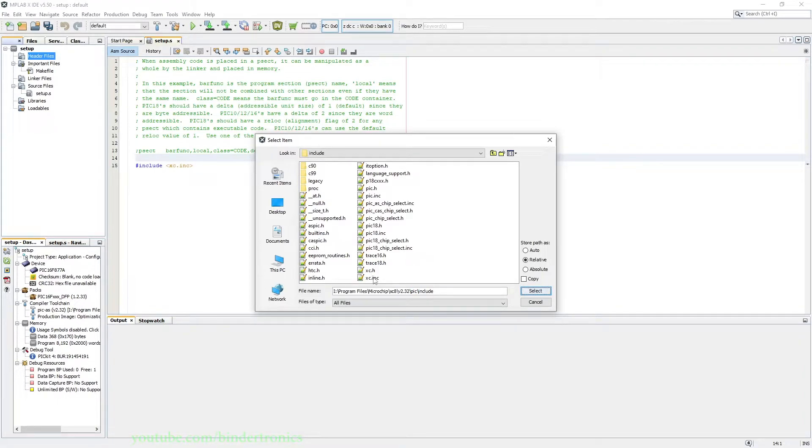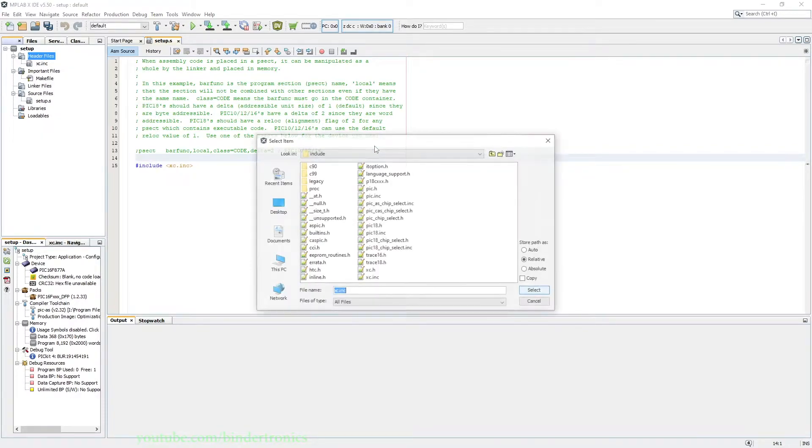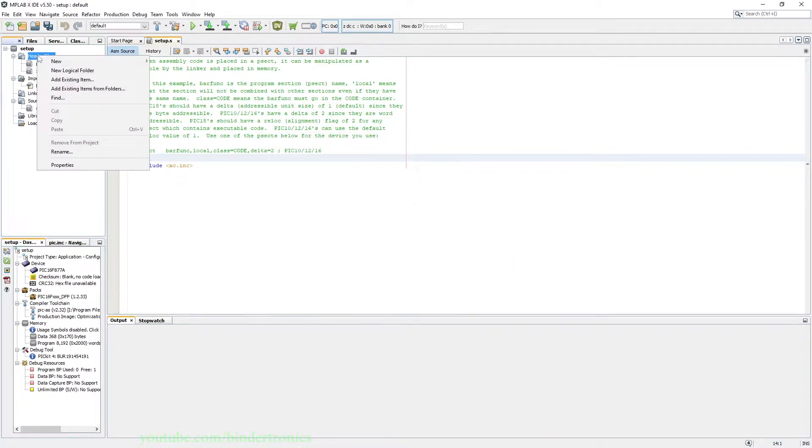Then we open that and then we add xc.inc, and then we add another item which is pic.inc.